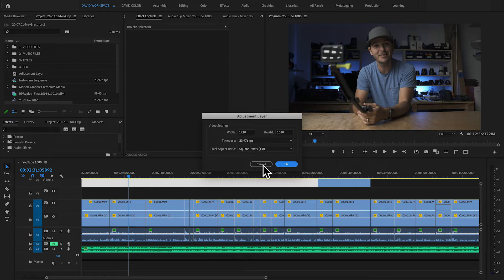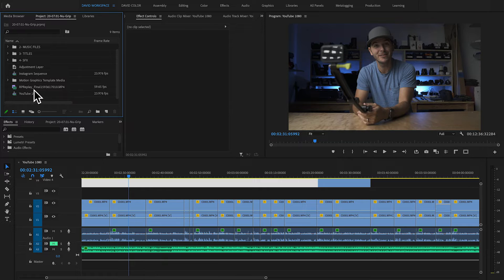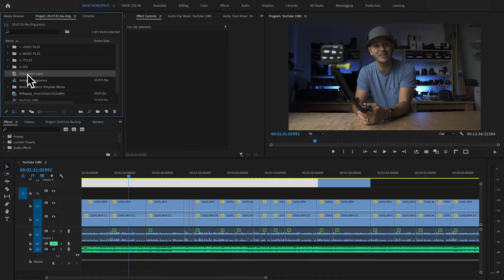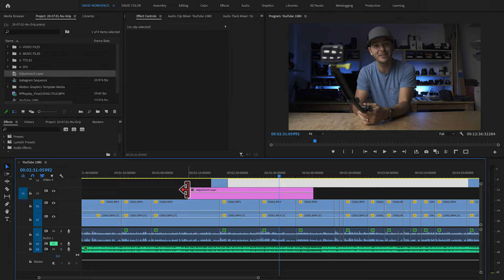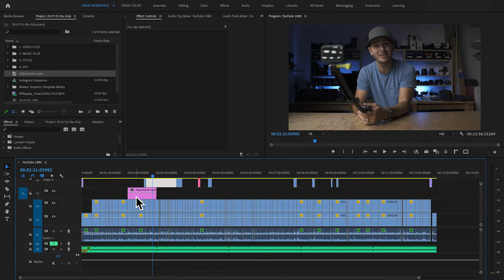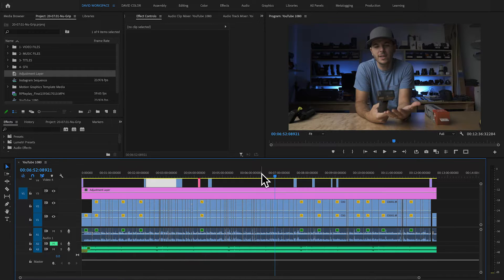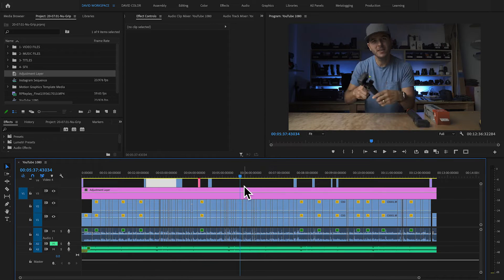By default, it pops up with the settings of your timeline. My sequence is 1920 by 1080, so that pops up by default. Once I do that, I have an adjustment layer in my project panel. I bring it onto the timeline above the clips I want it to affect, and then I can drag it out over all of those clips. Right now the adjustment layer is in place but nothing's happened — it's just blank, a transparent layer, because I haven't added any color grade or effects to it yet.